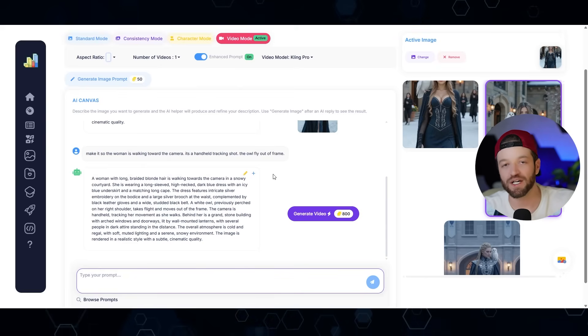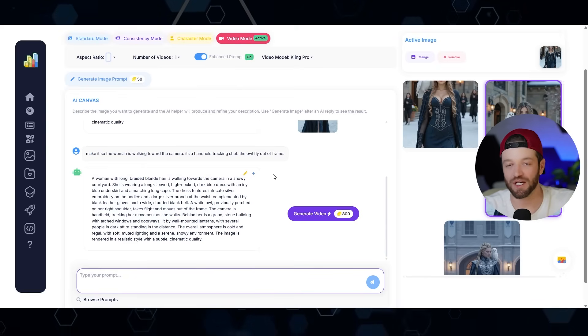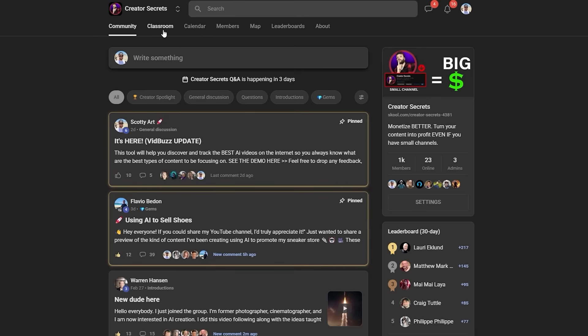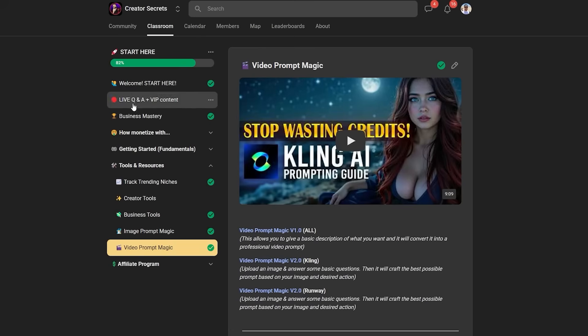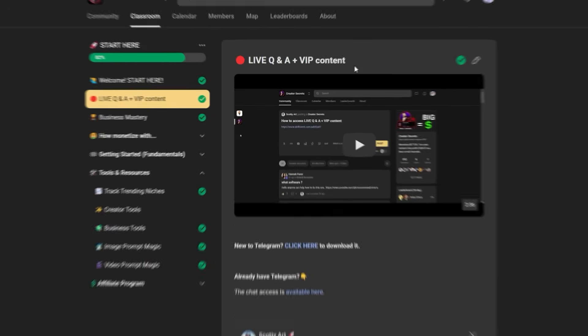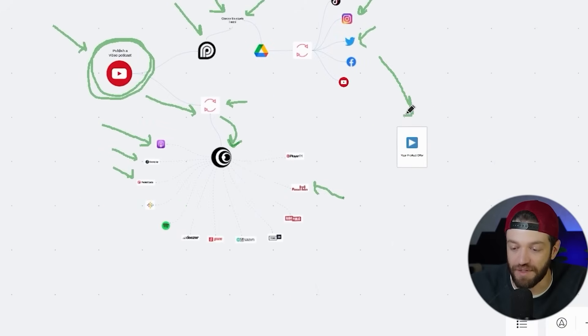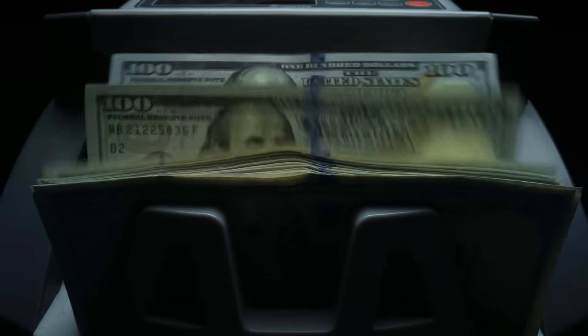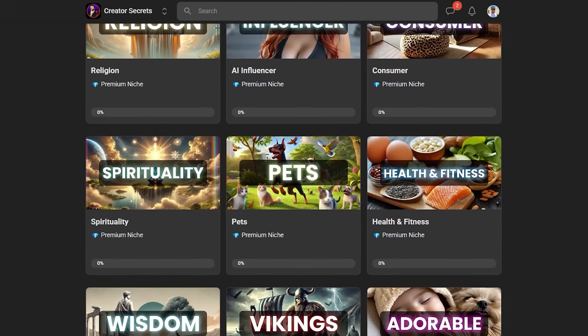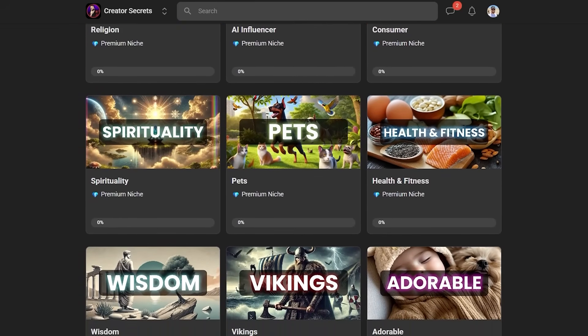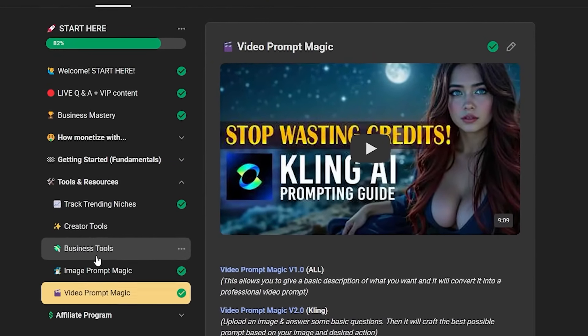I have a full demo on VidBuzz down in the description below. If you have more nuanced questions, Scotty offers live Q&A calls in the Creator Secrets community on Skool. He covers creating AI influencers, content automation, professional monetization, the best AI niche categories, the best tools, prompt resources, and workflows for professional AI filmmaking. The link is in the description below.